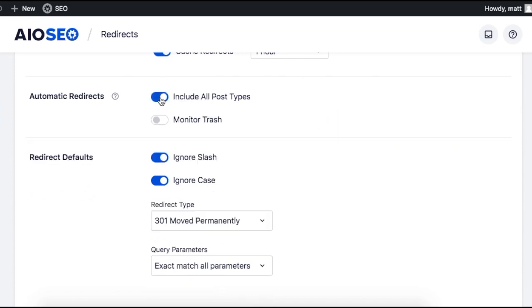The monitor the trash function is very powerful. It looks for pages or posts that you delete and automatically redirects them.